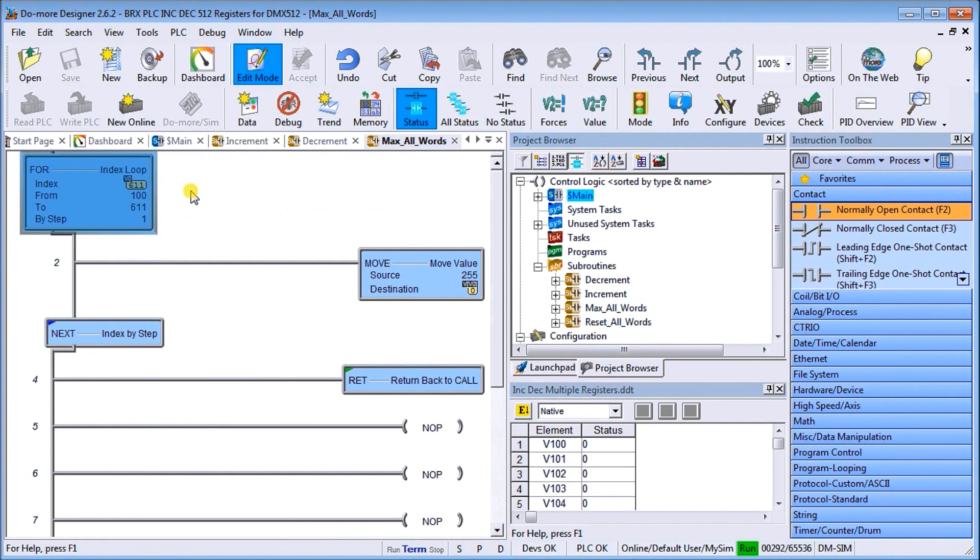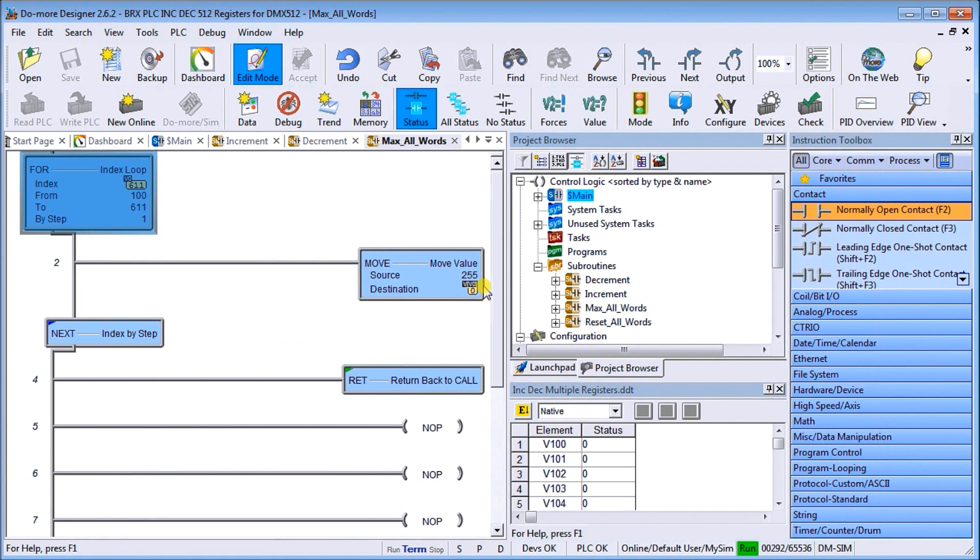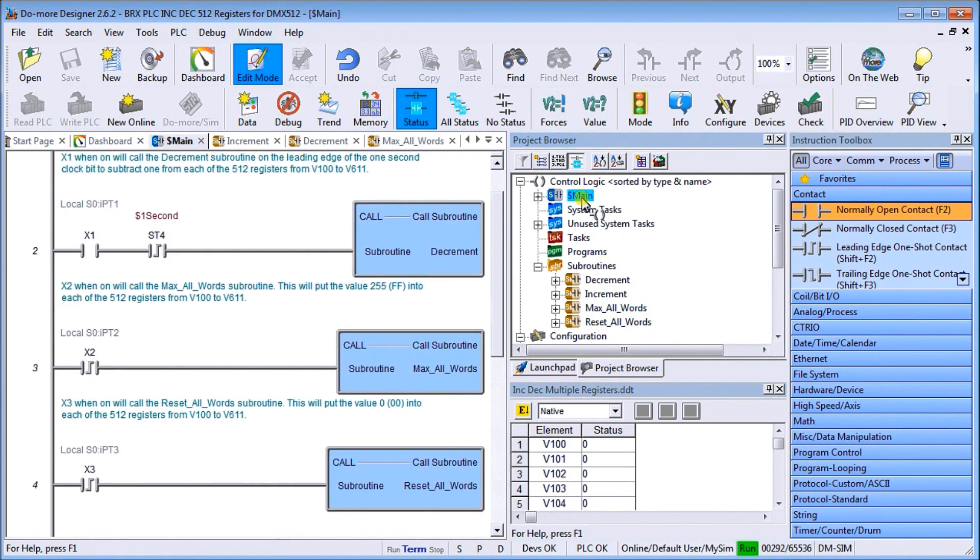Looking at it, again we have the same type of scenario with our for-next loop on V0. We're going from 100 to 611, 512 registers. We actually now move the value 255 into indirectly into the V0 which is our pointer in our V area. This loops through 512 times and then returns back, so we set them all to the max level that we can have.